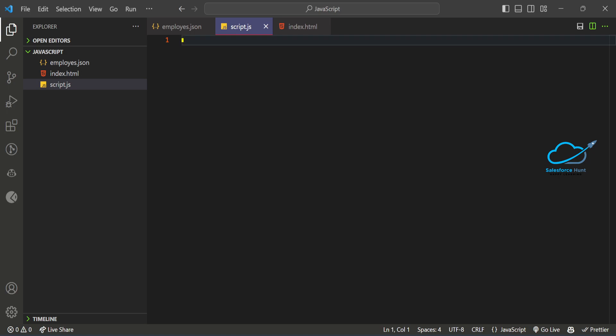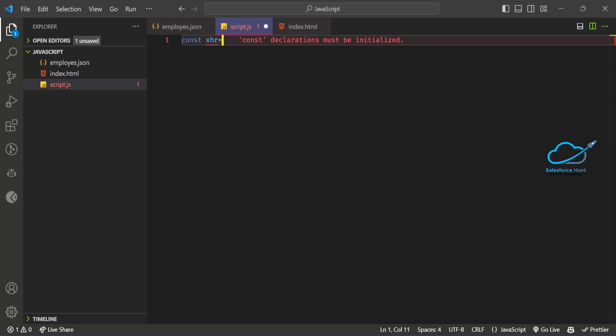Inside the script file, create a constant variable: 'const xhr = new XMLHttpRequest()'. This creates an instance of the XMLHttpRequest object.